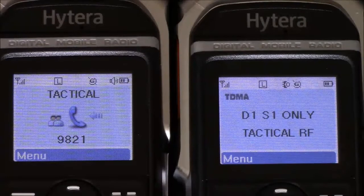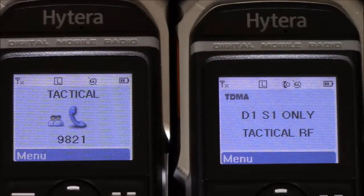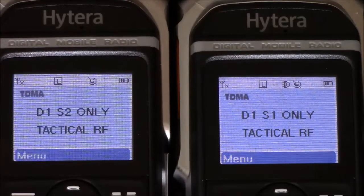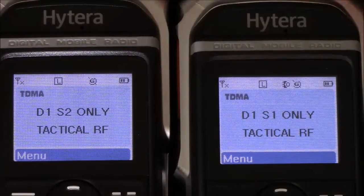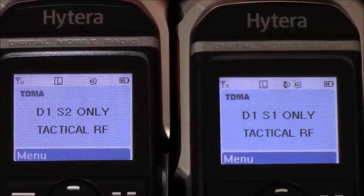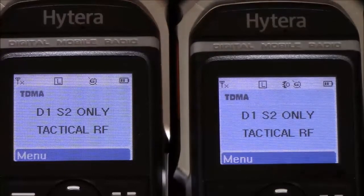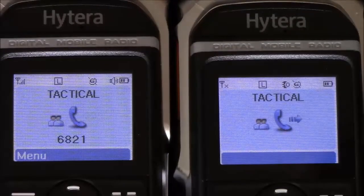Now I'm transmitting on slot two only, and the slot one radio on the right does not see the traffic. I'll change the radio on the right so they're both slot two only, and when I key up you'll see the traffic passes.